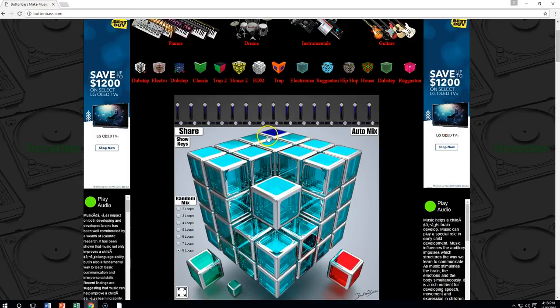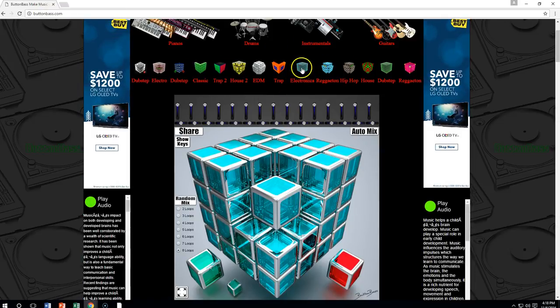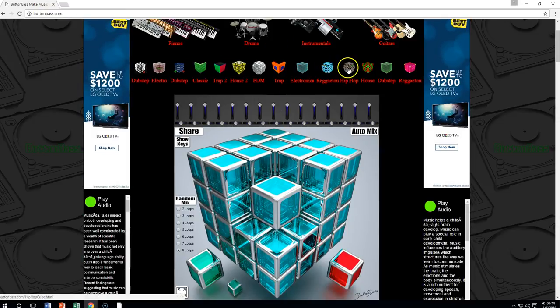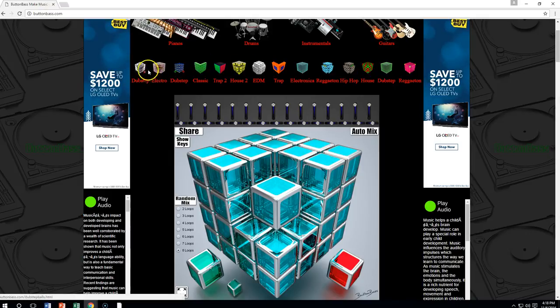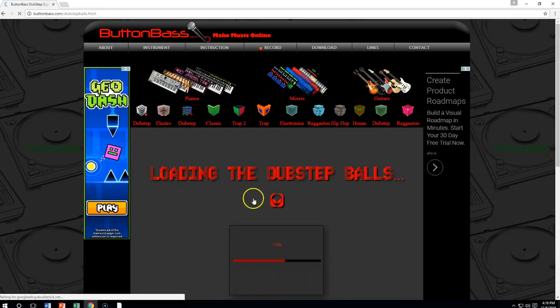This is just one of them. On the electronica section, you can click over to hip-hop, house, dubstep, electro — whatever. So we can get into some different things.